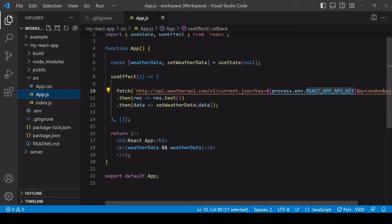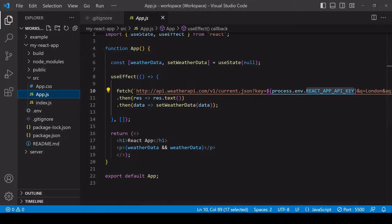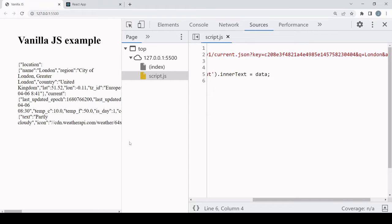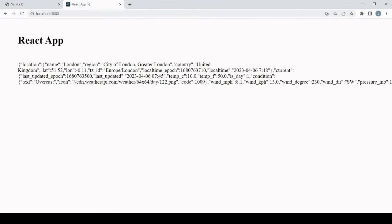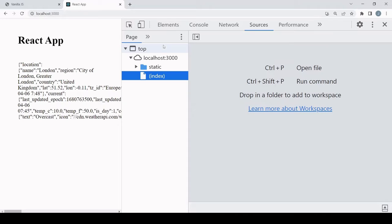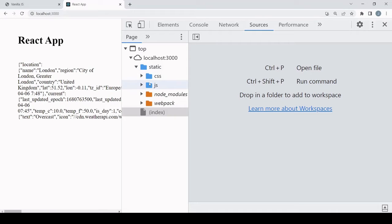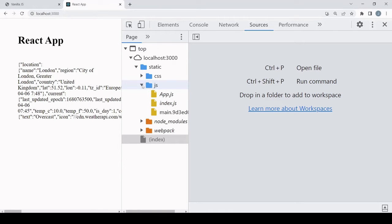Or if I'm using git I could exclude the .env file from being pushed. So this is useful for sharing your code without revealing your API key or any other secrets, and somebody else can plug in their own API key. But what about on the front end in the browser?